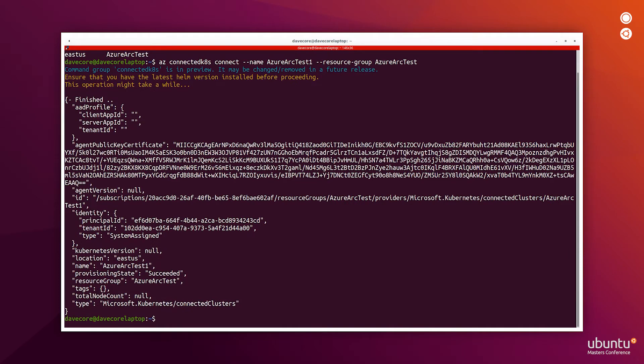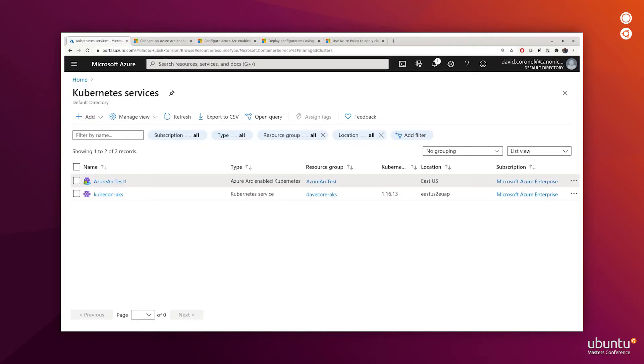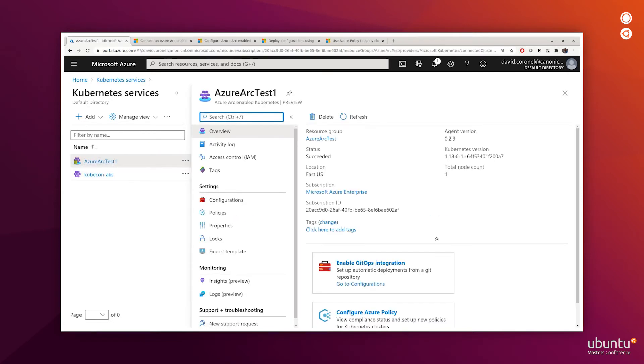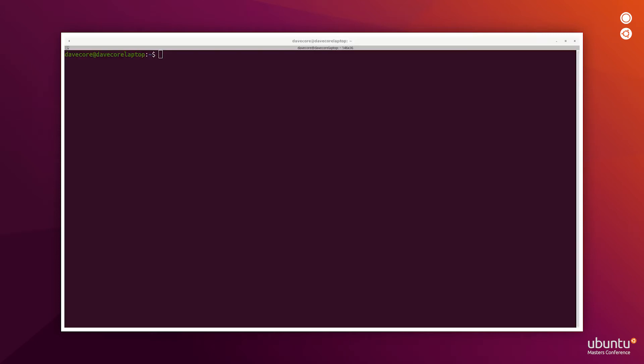My MicroK8s cluster is now added to Azure Arc, and we can see that in the Kubernetes services. We see that the Azure Arc test one cluster is an Azure Arc enabled Kubernetes. But there's not a lot that we can do right now, so let's go ahead and add monitoring to this cluster.